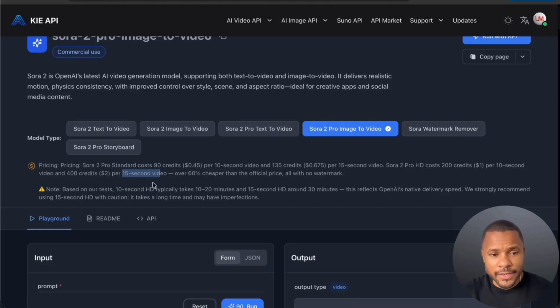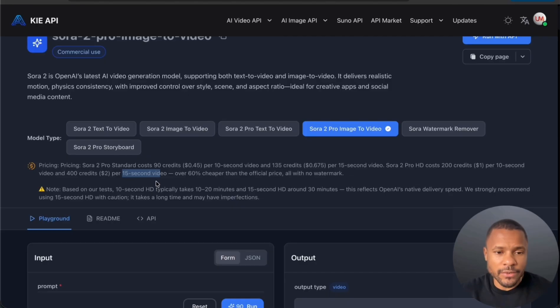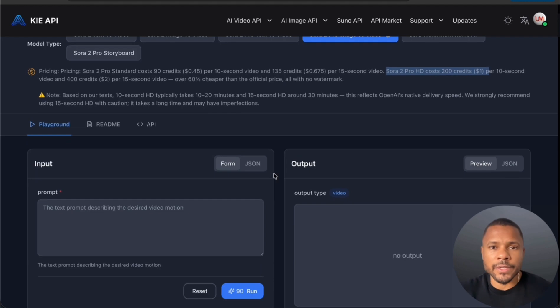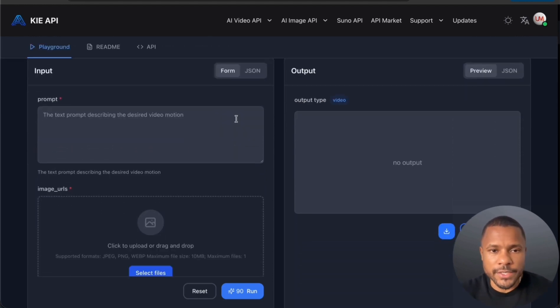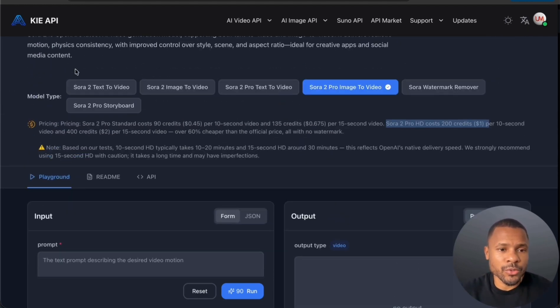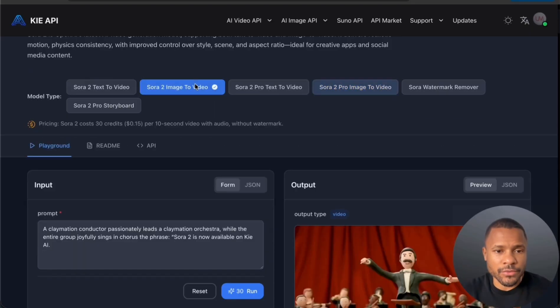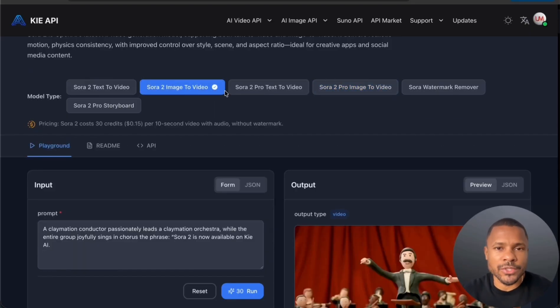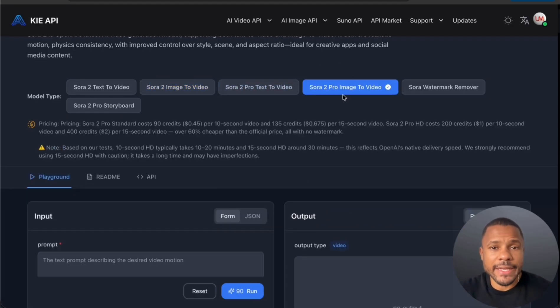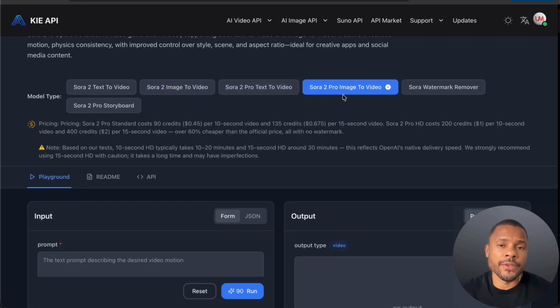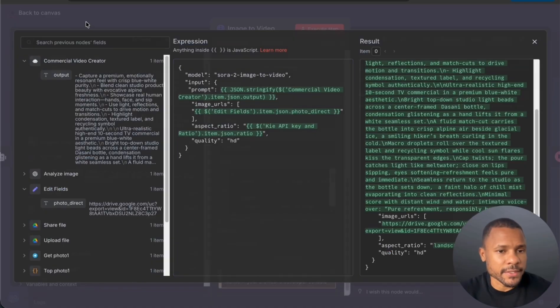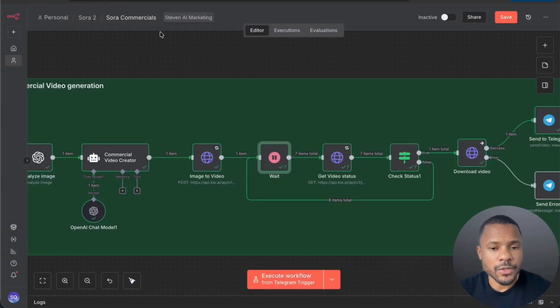And also you have the option Sora 2 Pro HD that costs one dollar per one video and two dollars per one 15 seconds video. So if you want to get the best quality of your video, try to use Sora 2 Pro HD. It creates video in HD 1080p quality. But in my case I use just regular Sora 2 image to video because I used to test a lot of videos to get the best results. But now you can use Sora 2 Pro if you are using this video for social media or marketplaces.